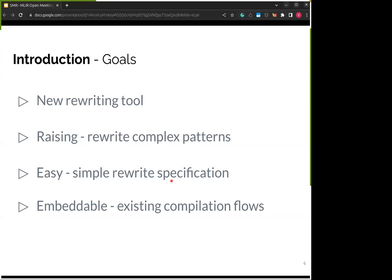With all this context in mind, our goal is to develop our own approach for pattern matching and rewriting to leverage hardware accelerators. We must be able to match complex patterns and raise them to high-level library calls. However, we also wish to avoid the complexity of describing patterns and replacements, which is a common issue in other tools. Another goal is for the tool to be as embeddable as possible in existing compilation flows to lower the barrier of entry even further.